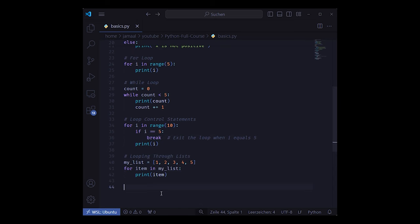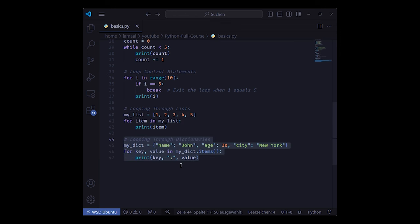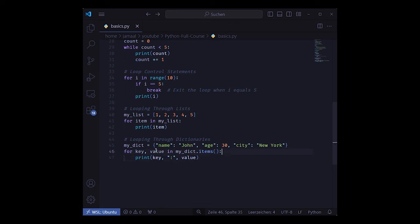In contrast to using indices for running over a list, you can also use an iterator with a variable name, which is here item, but could be anything. Using the .items method of a dictionary, you can iterate over a dictionary as well, accessing its keys and values.